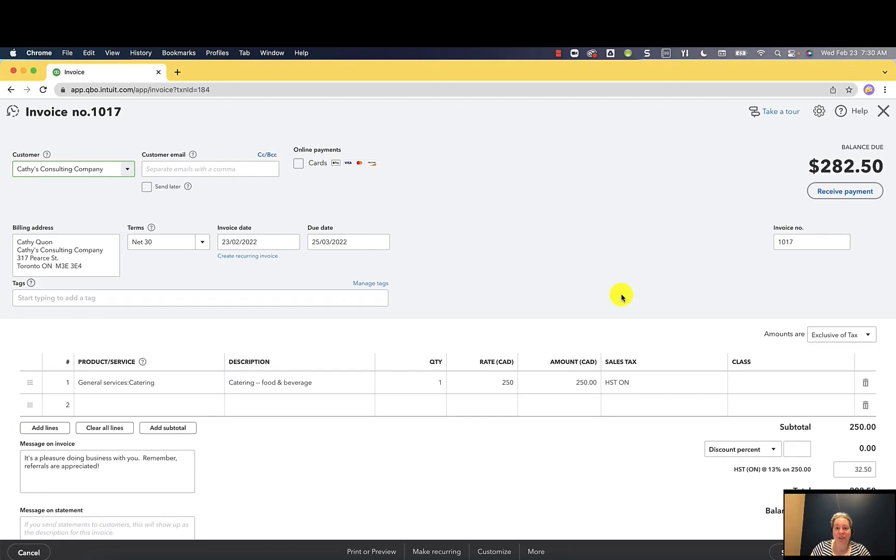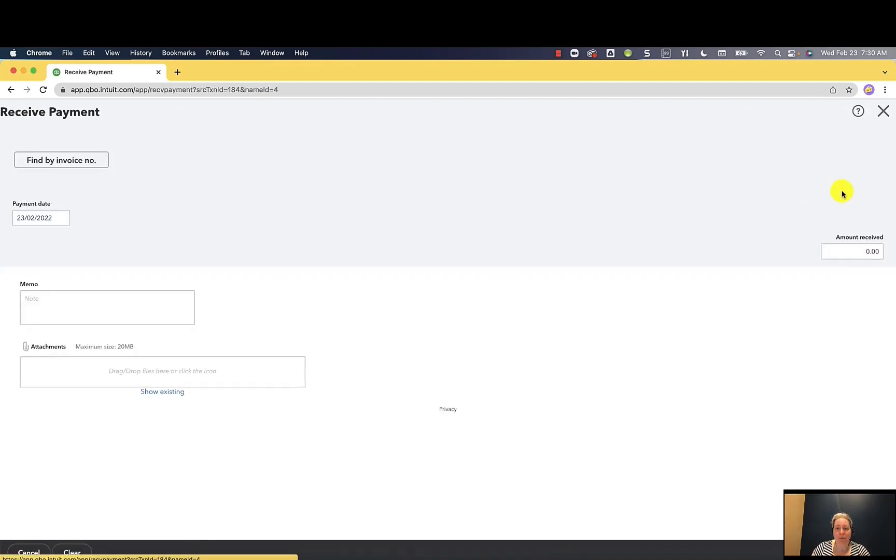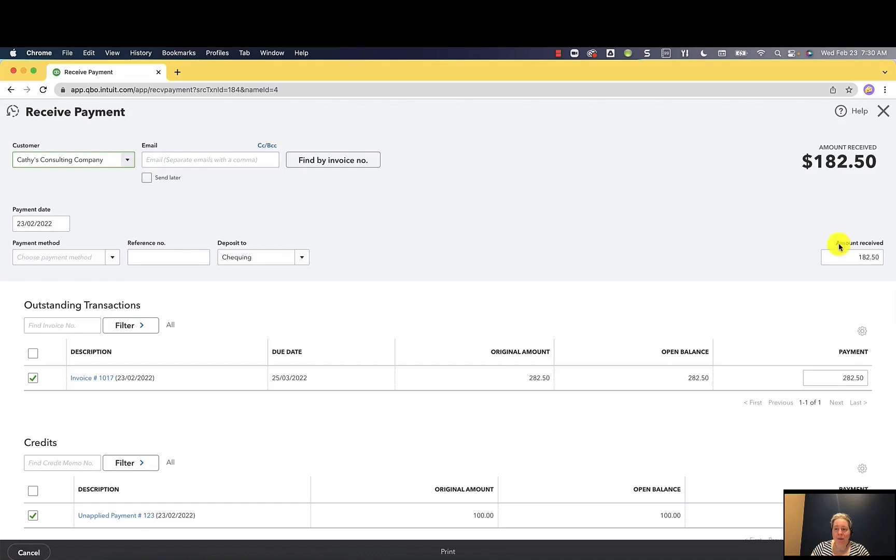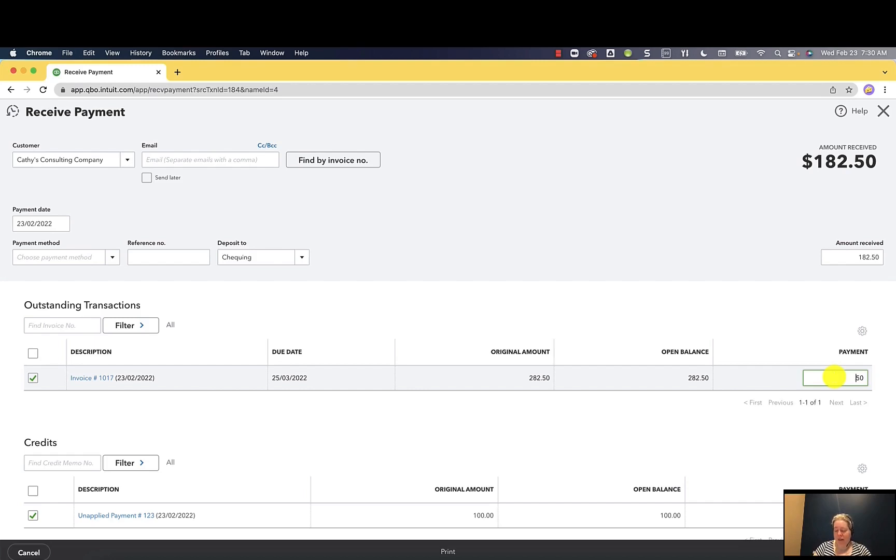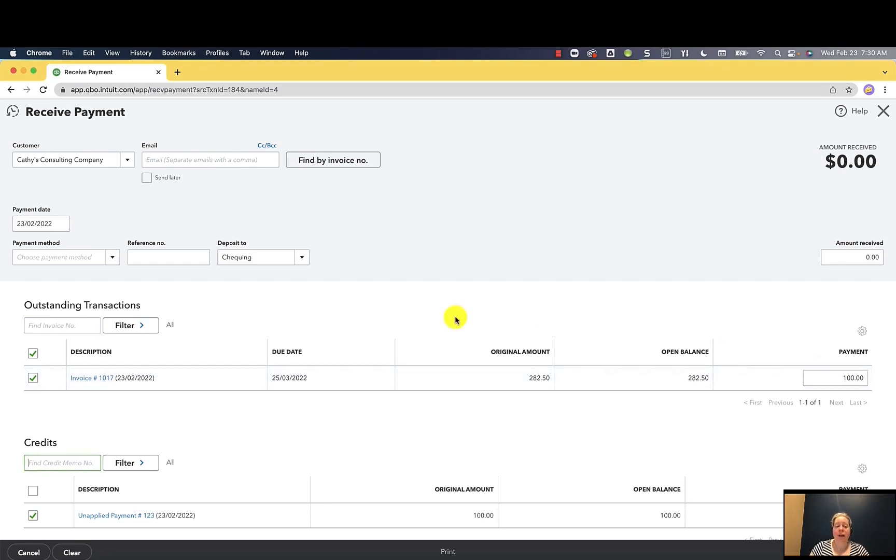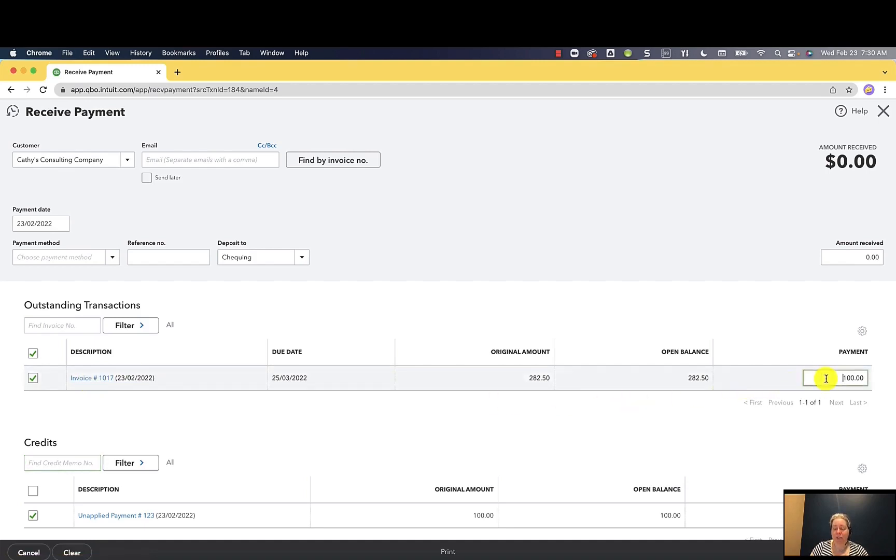All right, the first and most obvious way is to click on receive payment in the upper right hand corner. Right now, QuickBooks thinks that I'm receiving a payment of $182.50 and that's not true. All I'm really doing is saying I would like to apply the $100 that was previously sent to me. I want to apply that to my invoice 1017. To make this happen, I'm going to change my payment amount to $100.